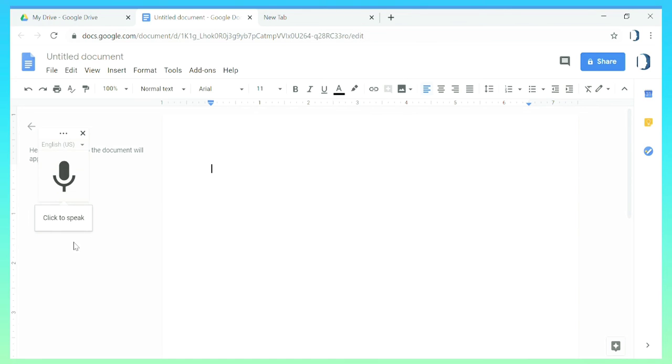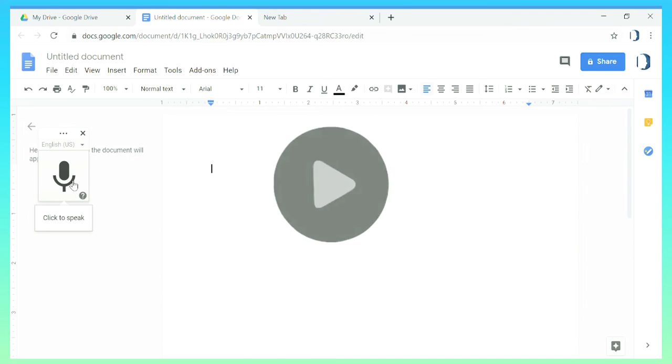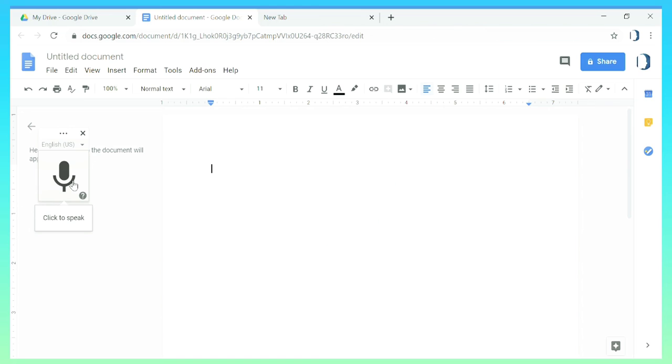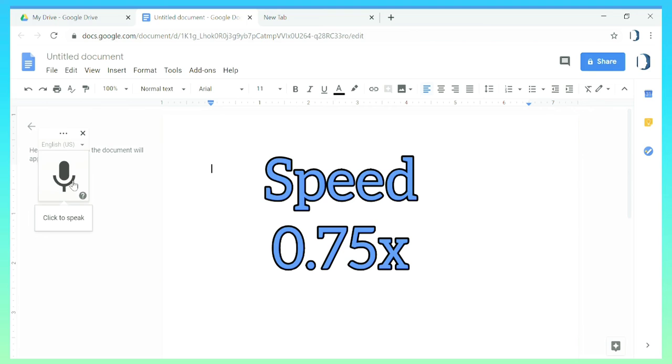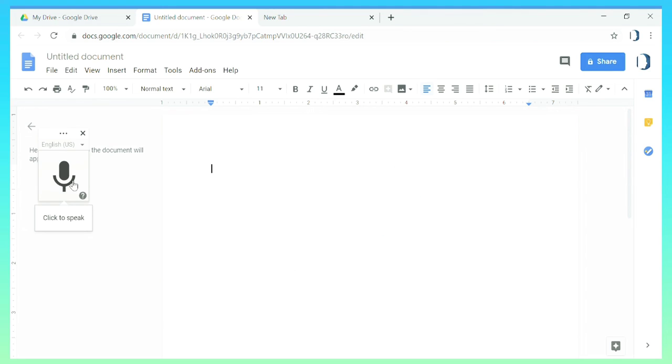You should press this icon before you start playing any video and make sure you've set the speed a little slow so that there is errorless conversion in Google Docs. I've set the speed to 0.75 so let me start playing.